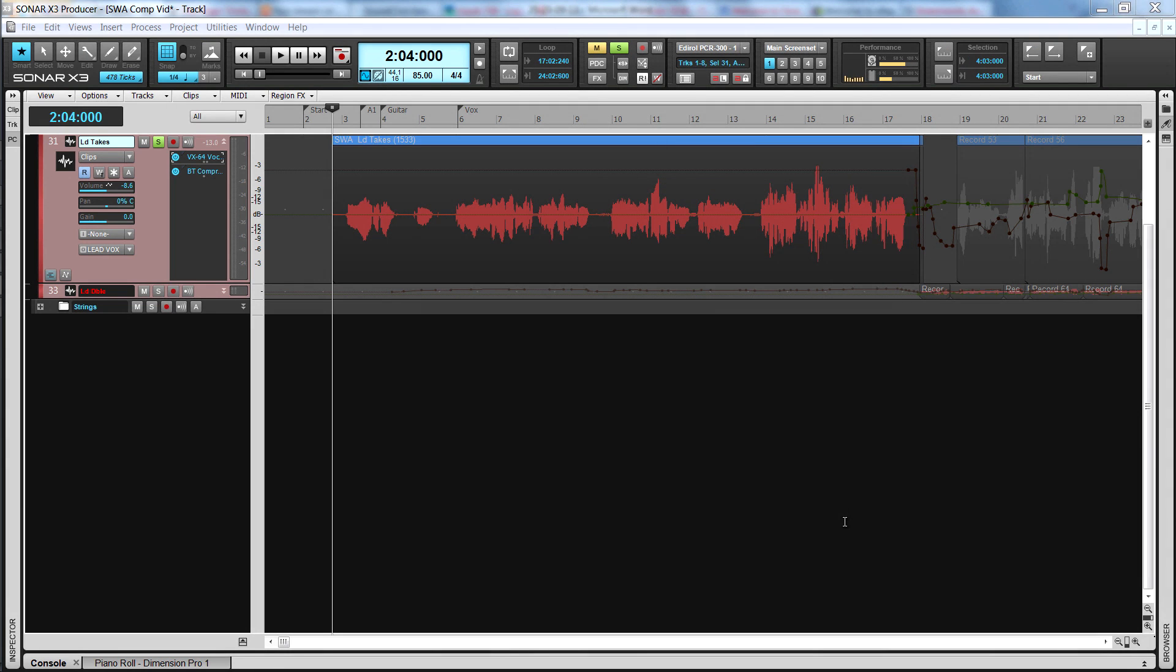Sonar X3 introduces comping, the smartest way to record and edit takes. It's now easier than before to isolate and promote your individual takes with our improved comping tool and speed comping workflow. Let's take a look.